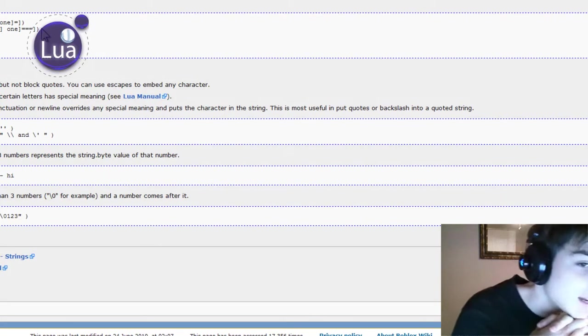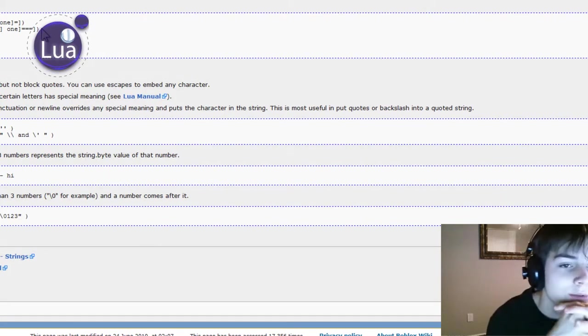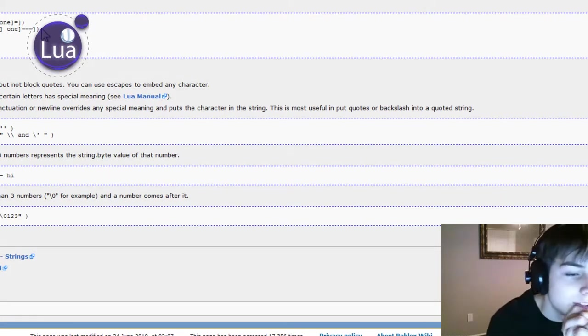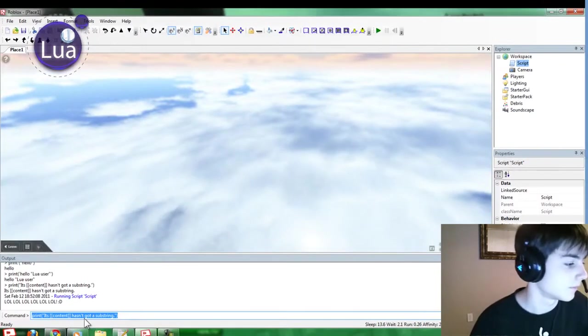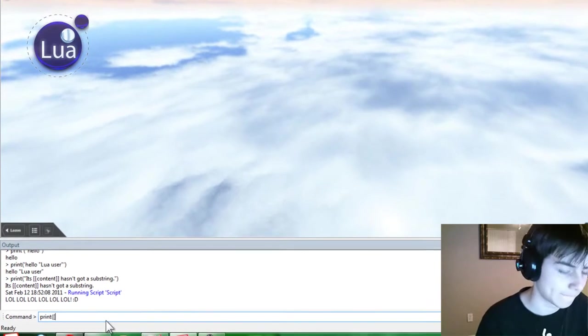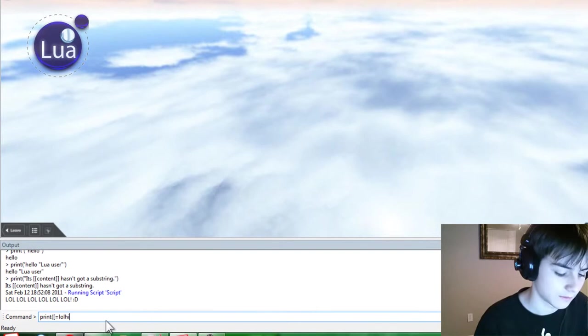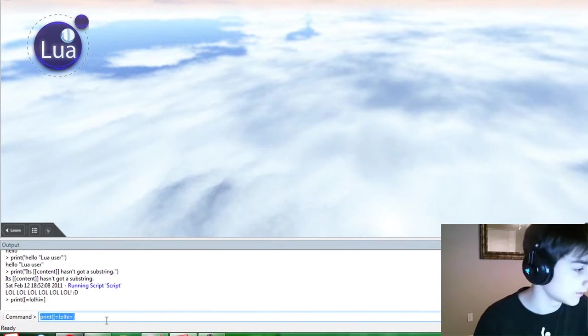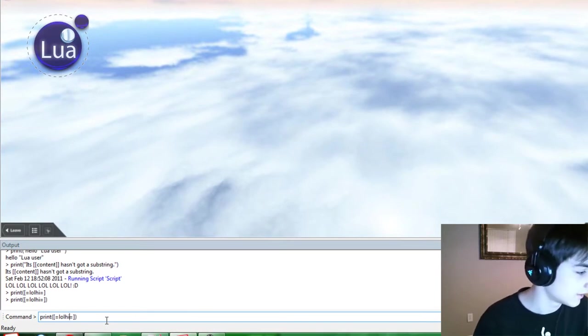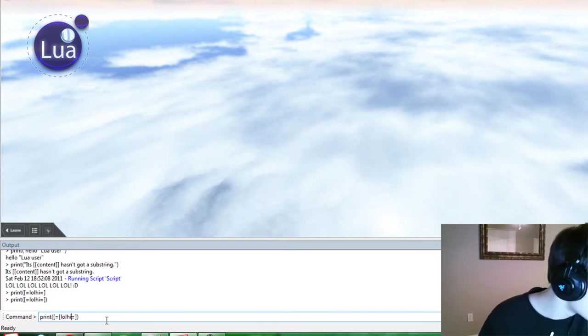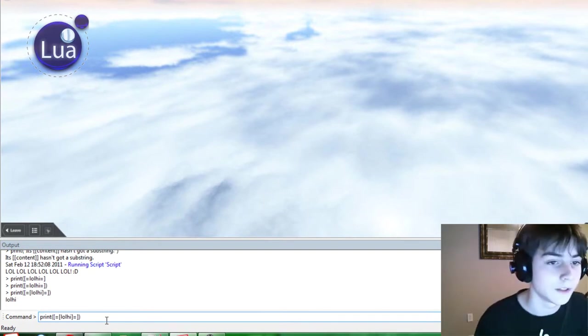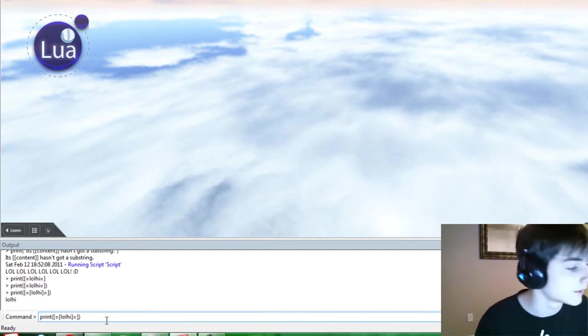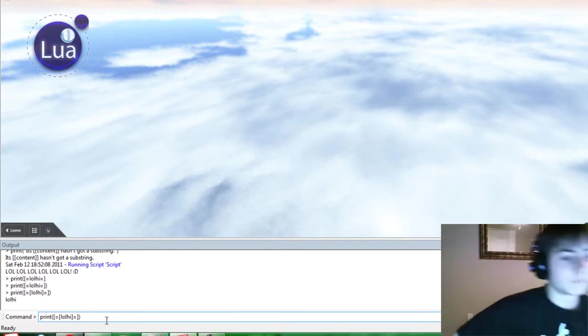Nested quotes rely on the use of equal signs to distinguish one nested quote from another. There you go. So we got print equals. Let's try that just for fun. That doesn't work, does it? Nope. There we go. So you can use equal signs, and that'll work. That's interesting.